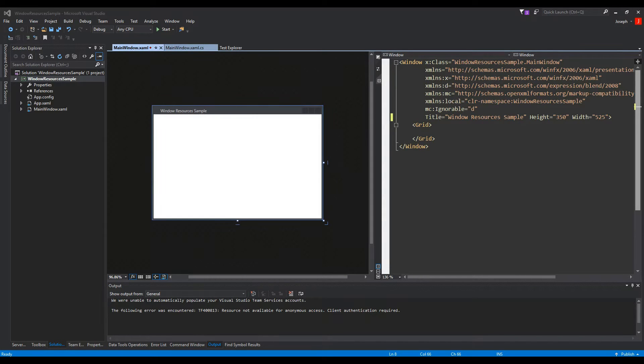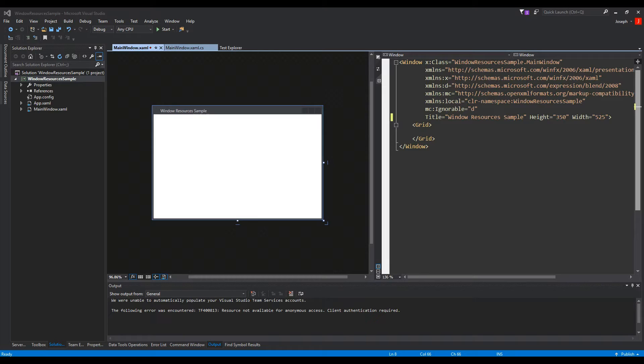What's going on guys, Tosker here, and in this video we are going to talk about using Windows resources to define styles in your window of your WPF application.